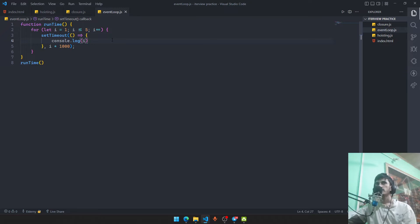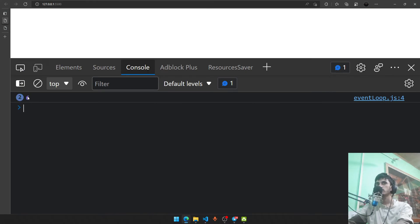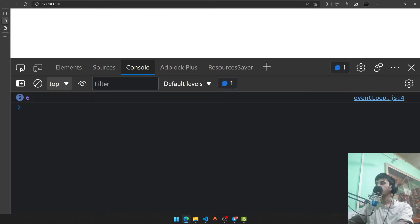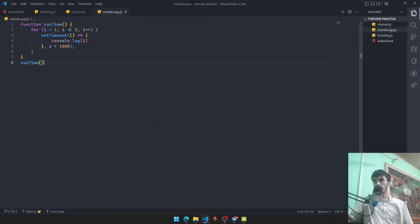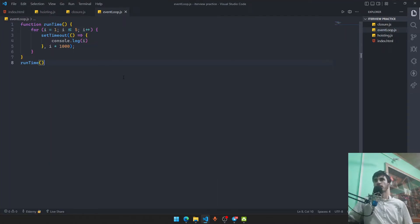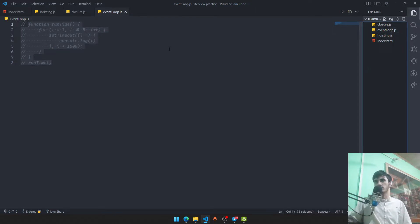That's why using `let` in loops is preferred. It locks the variable at block level, preserving the value at each iteration for async callbacks. That wraps up the JavaScript event loop section — now let's move to React.